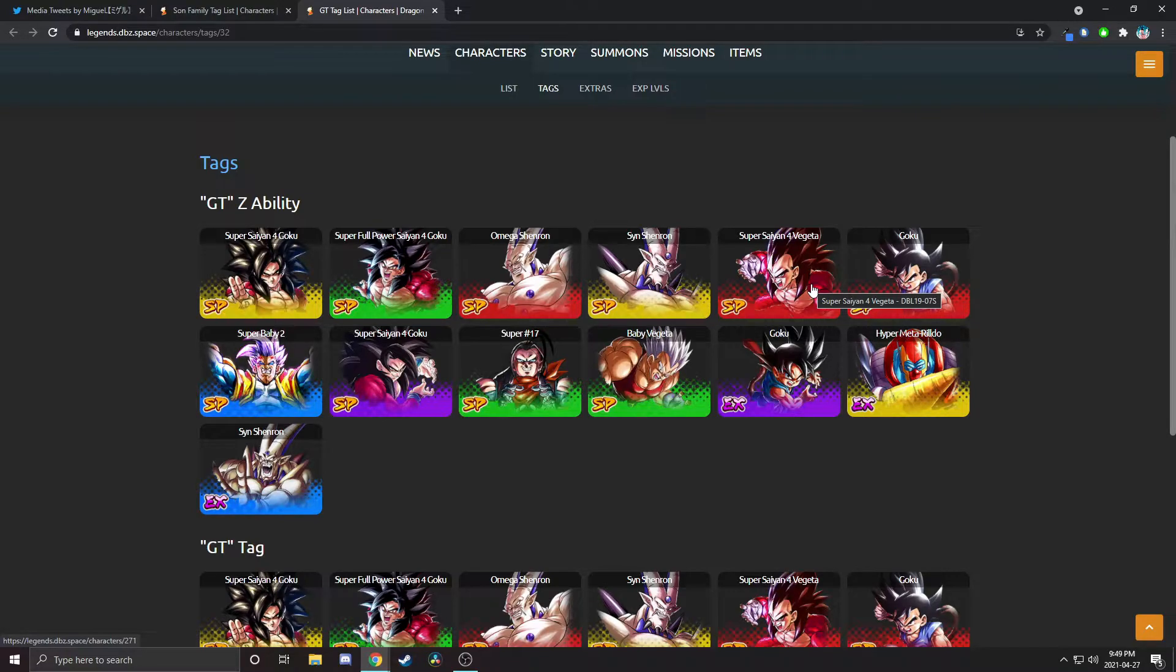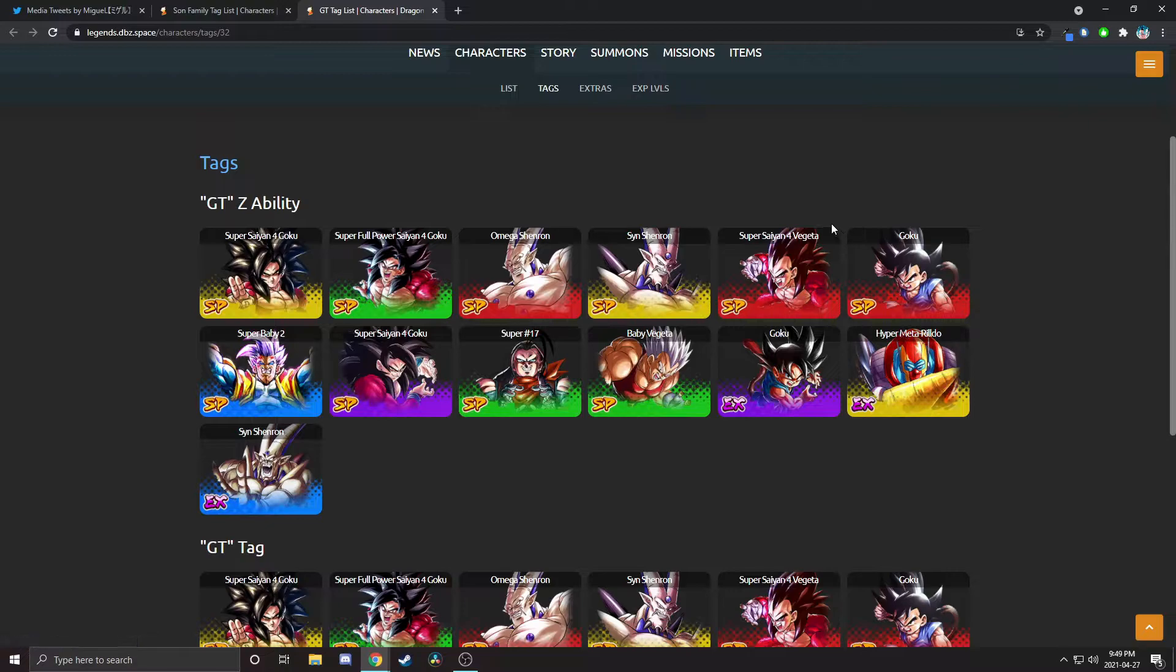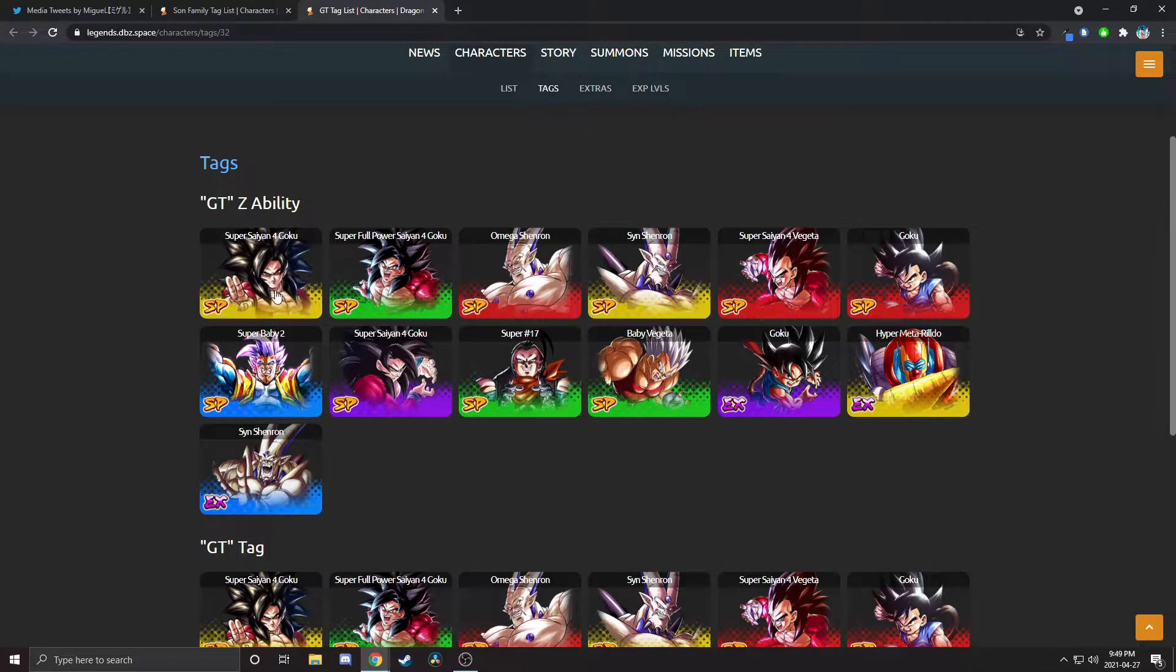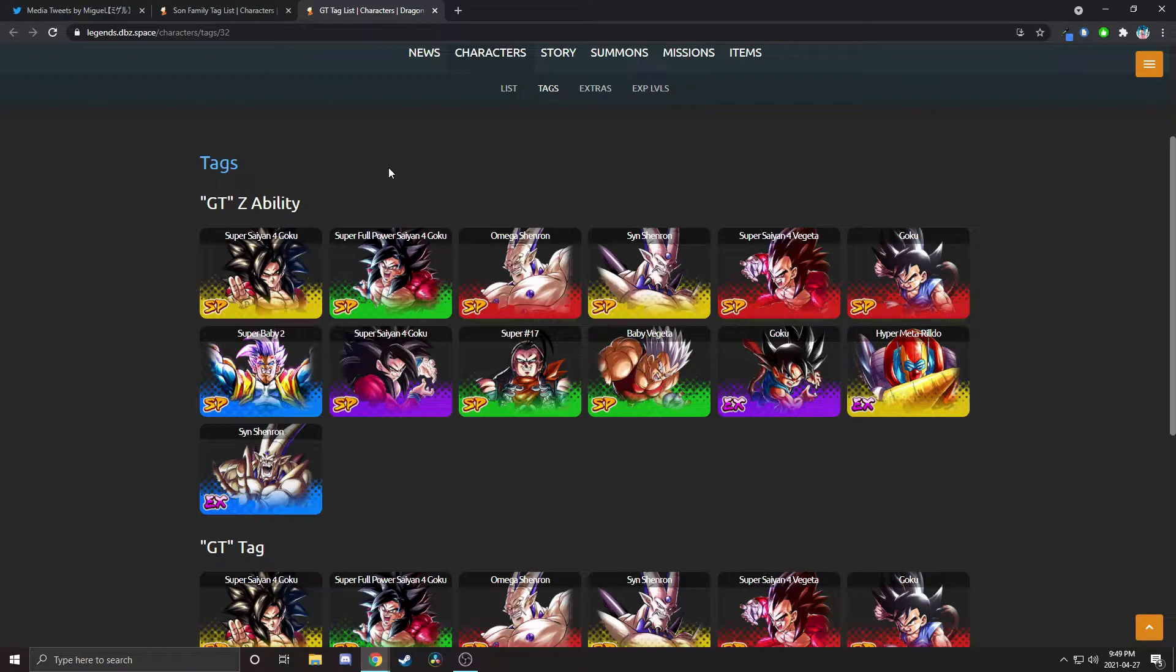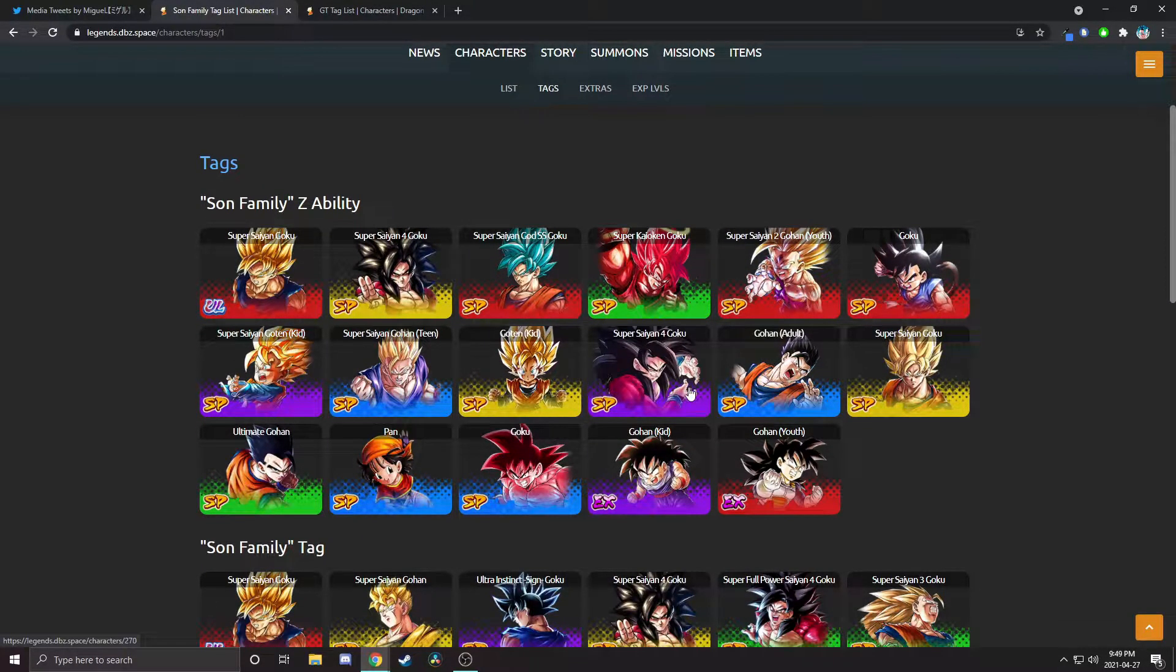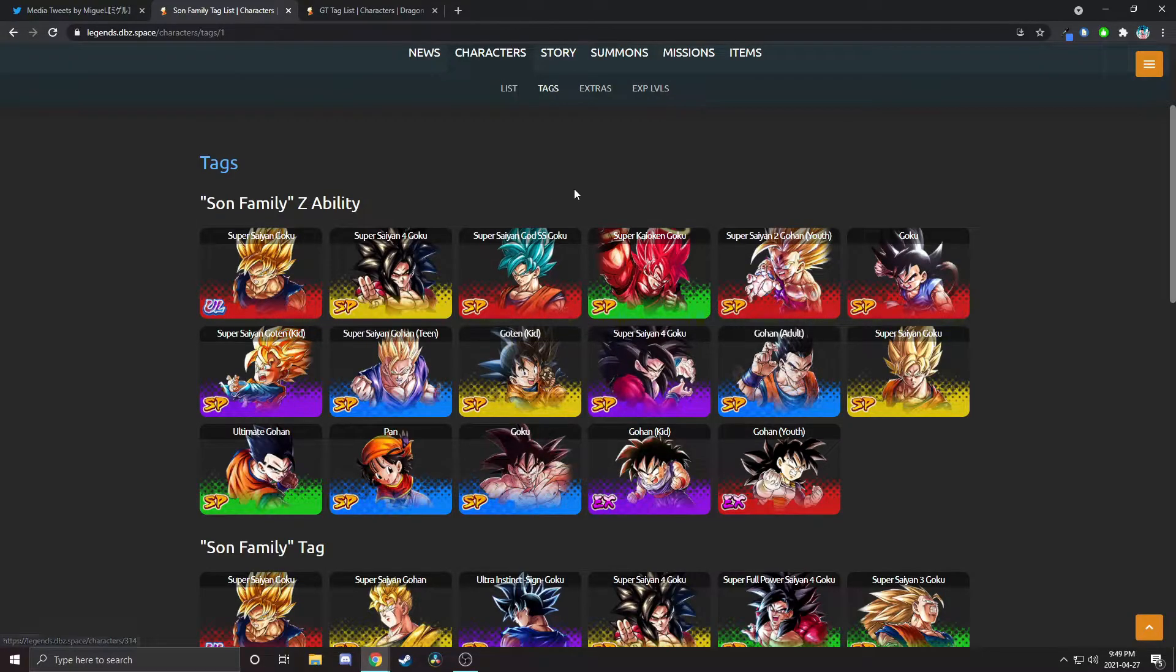At first you pretty much had to run LF Super Saiyan 4, Super 17, and Super Saiyan 4 Vegeta or your team was just not good enough to compete. And then you had the problem that they know who the three characters you're going to bring are. Now they don't because now you have four. Although I have a feeling someone like Goresh might just be using these three and tossing this guy to the wayside.